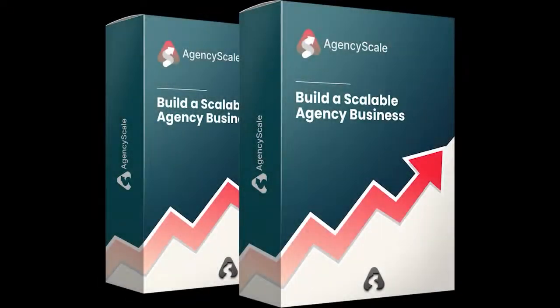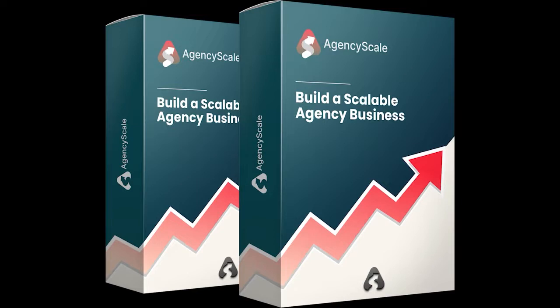Agency scale includes all three features, the agency CRM, all the blueprints, as well as the client lead finder.